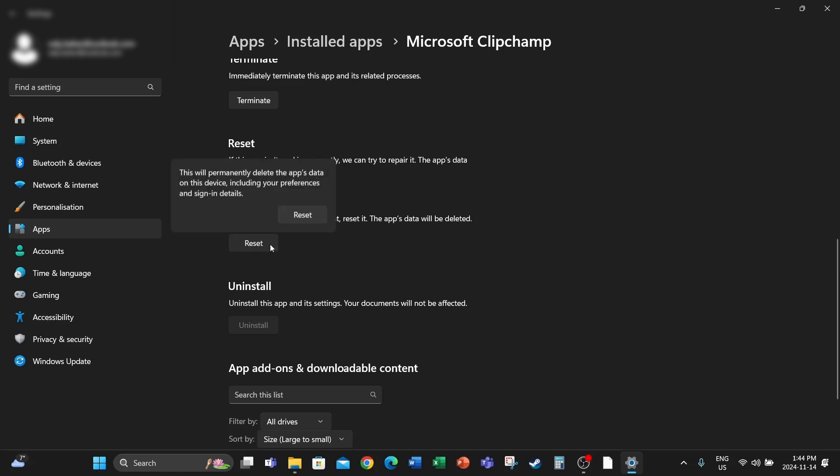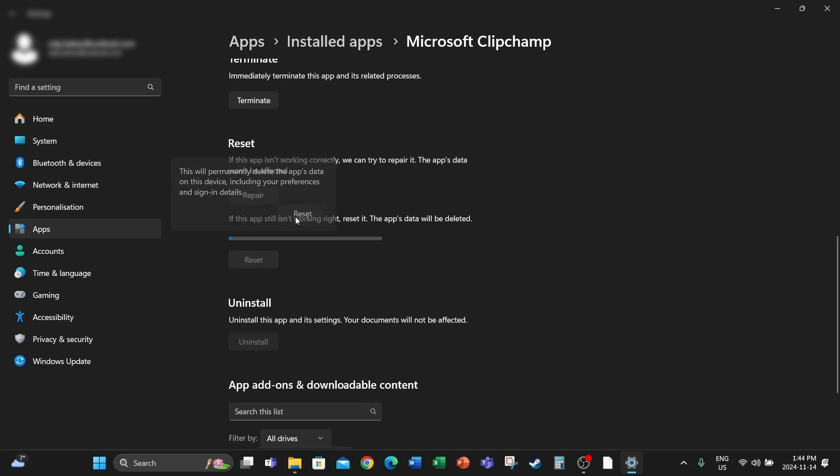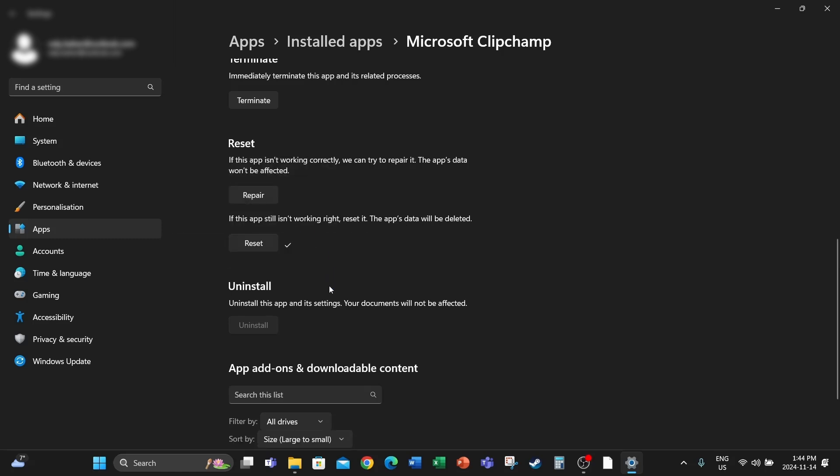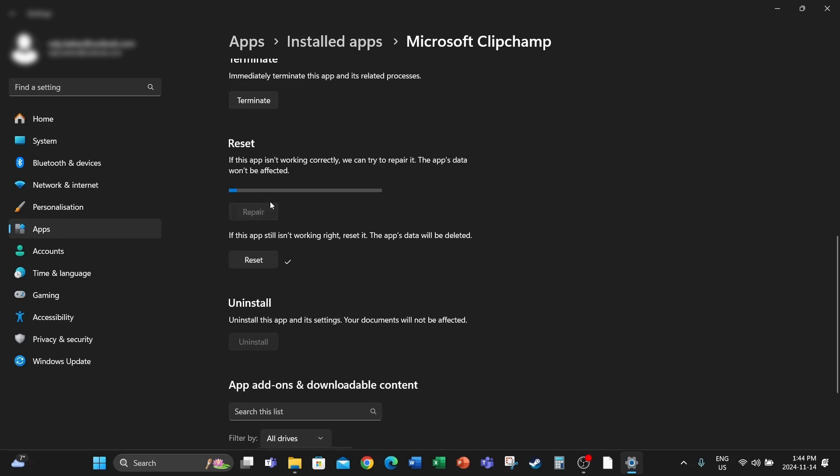And then also where it says Repair, repair will repair the app.